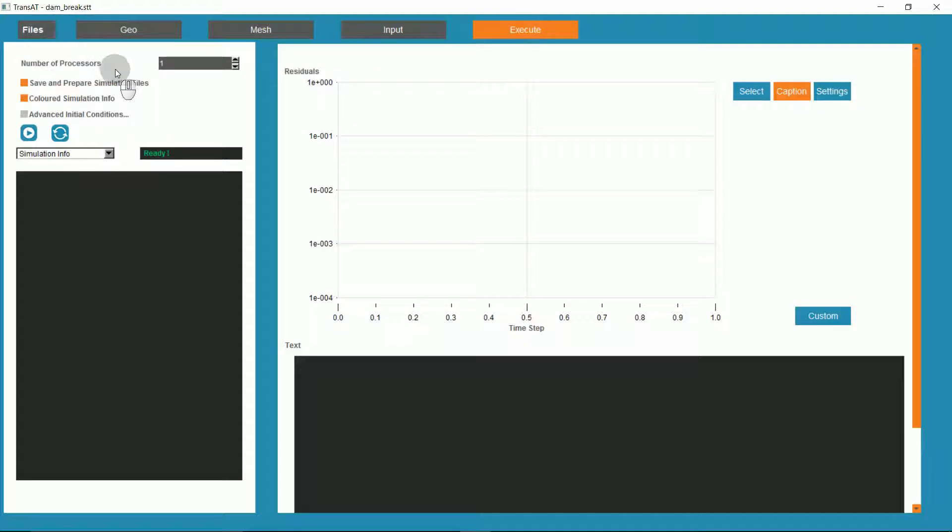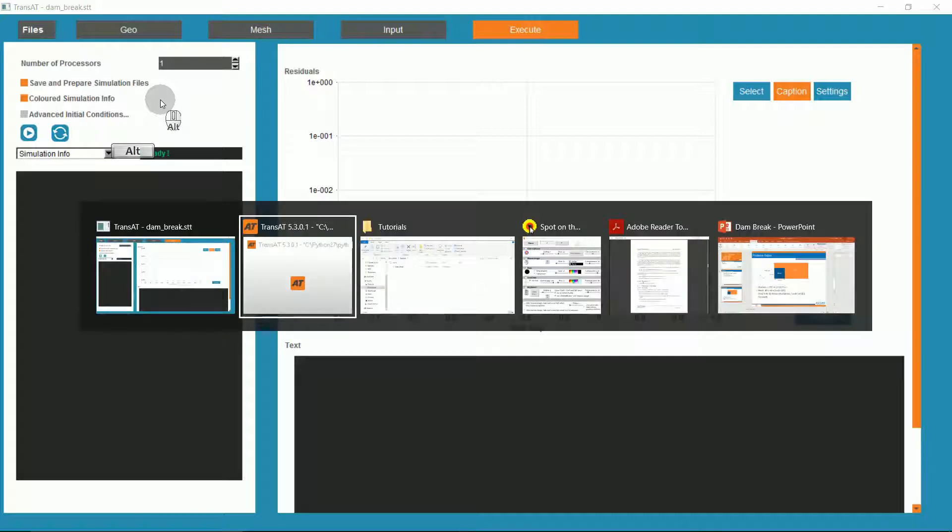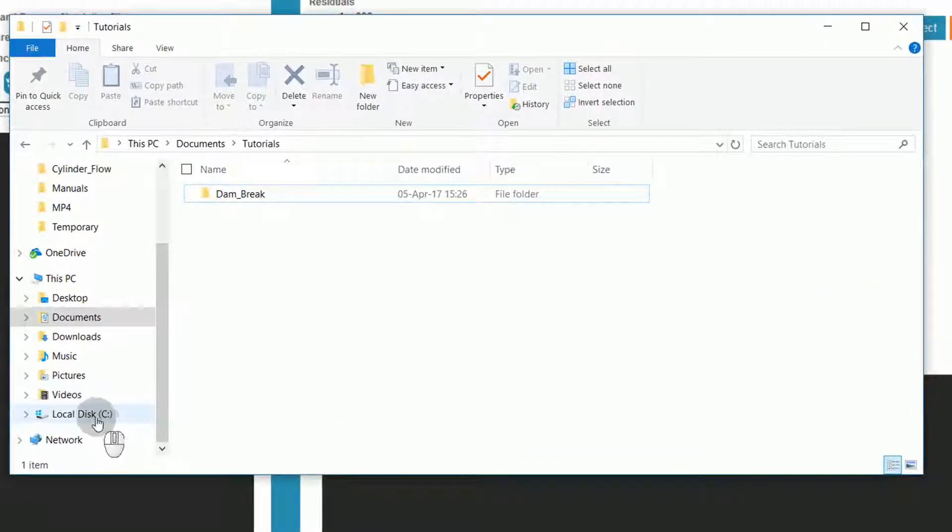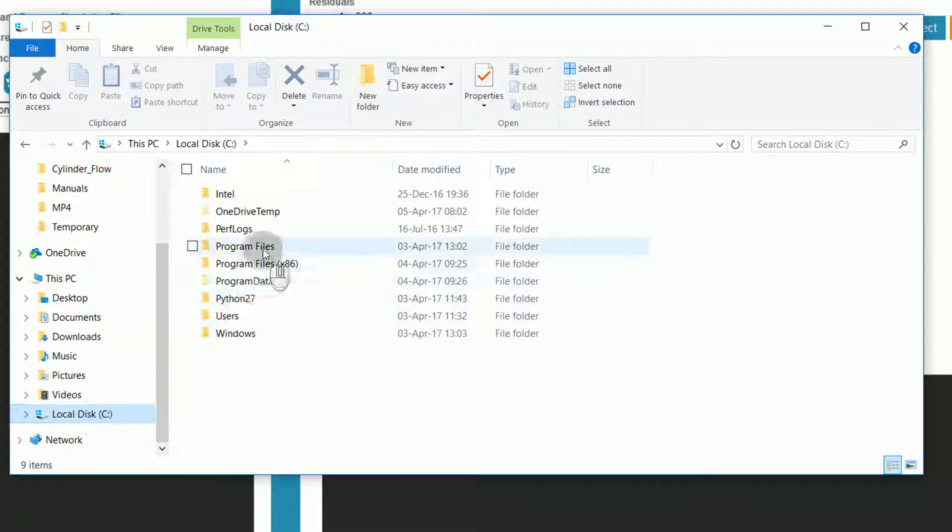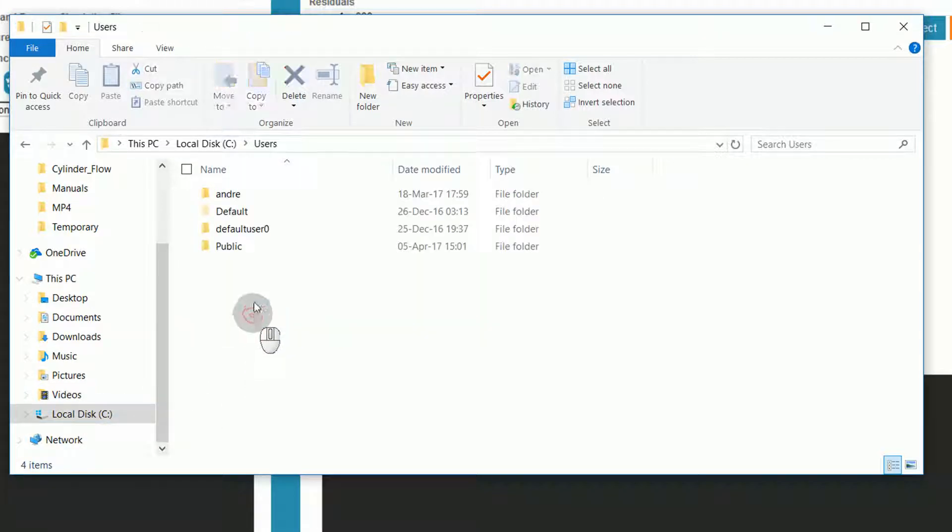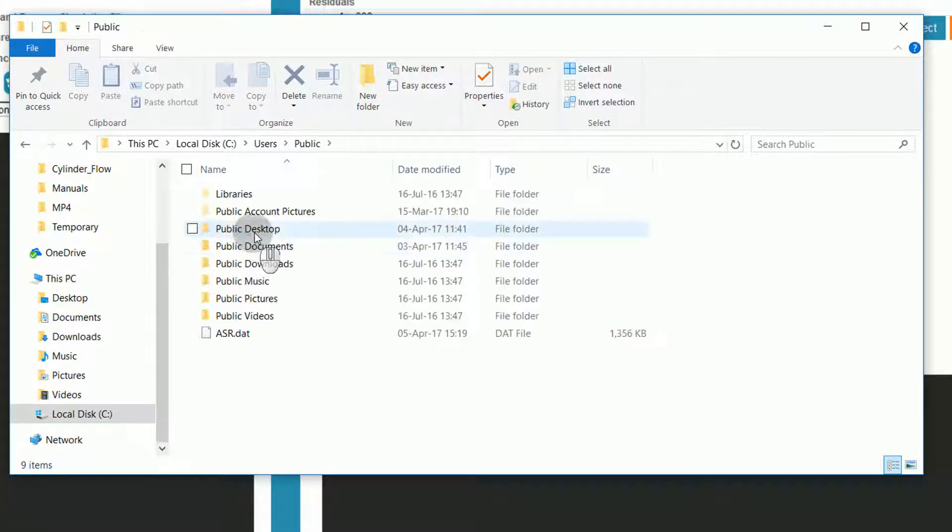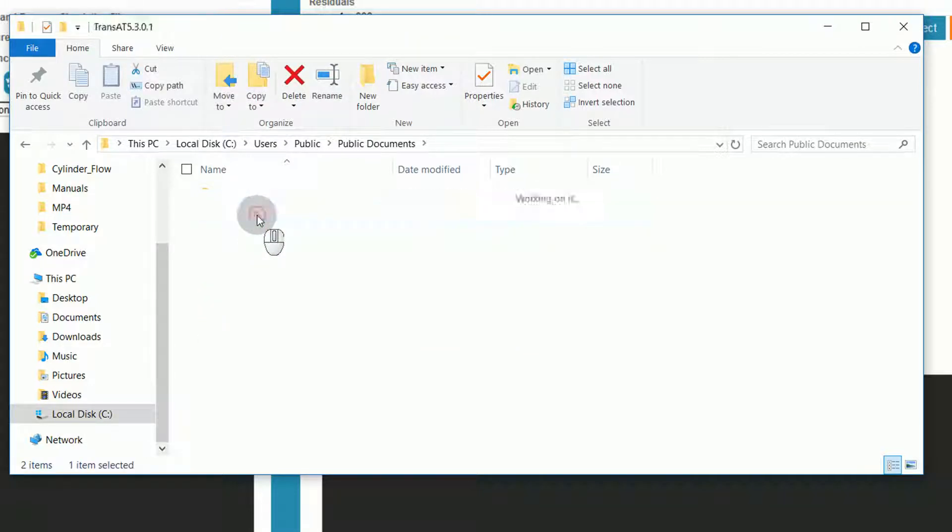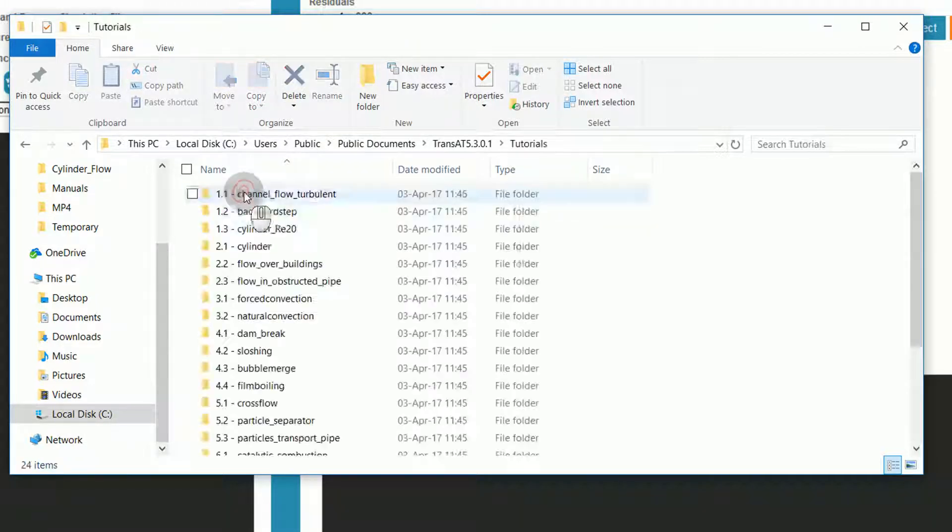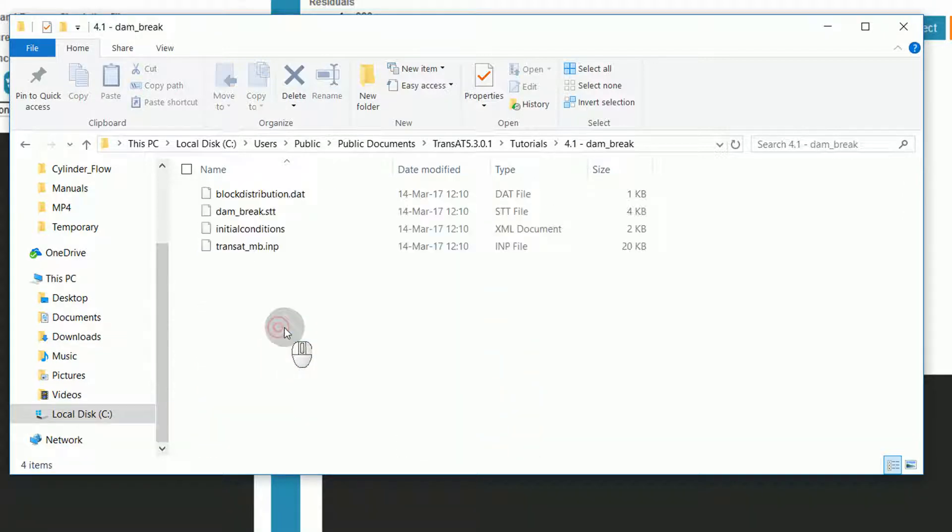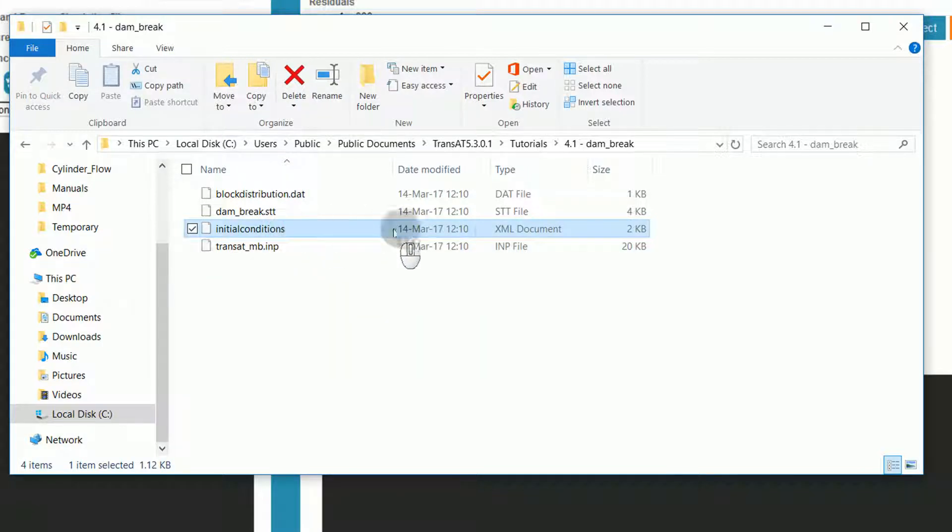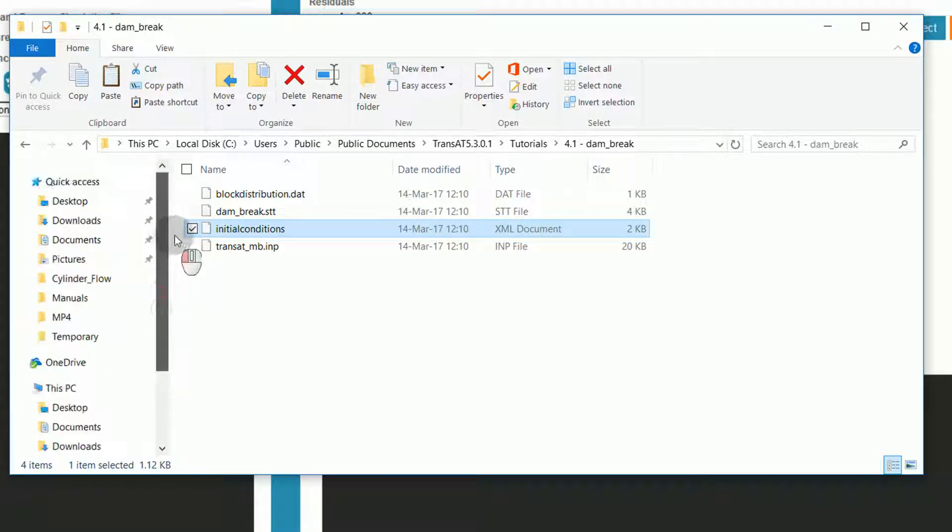Now we'll need to save an XML file into our project directory. There is an XML file specific to this tutorial, loaded with the tutorials that come with Transat. To find these files, navigate to your file explorer, under the C directory, Users, Public, Public Documents, Transat, Tutorials, 4.1 Dam Break.